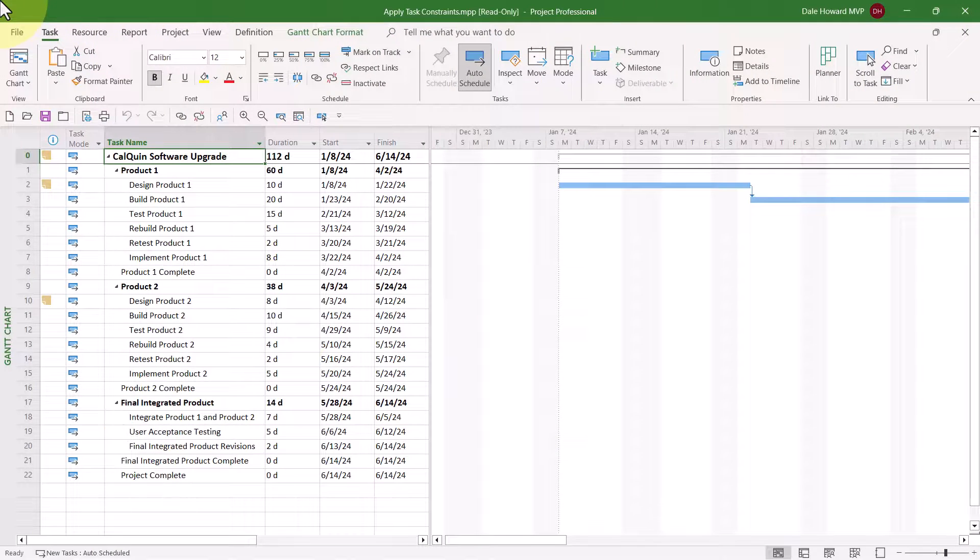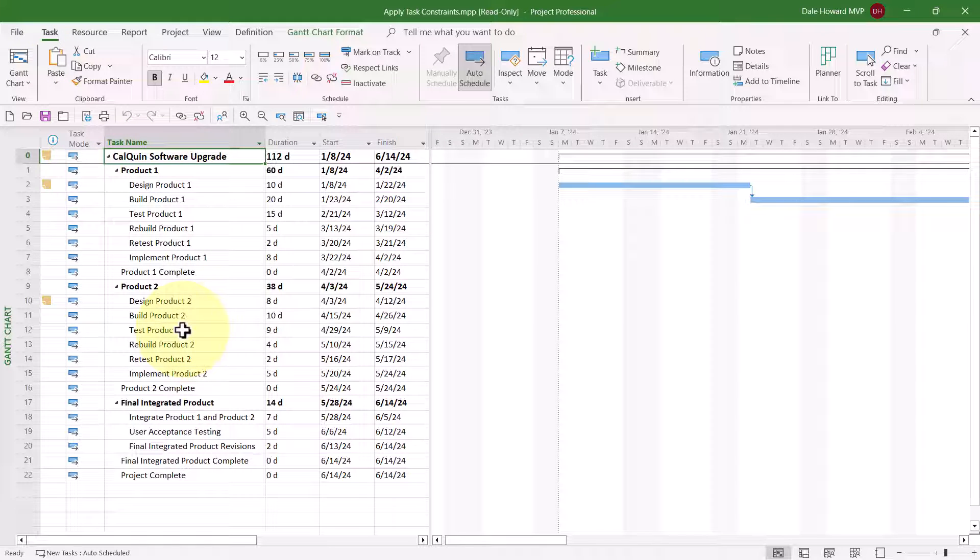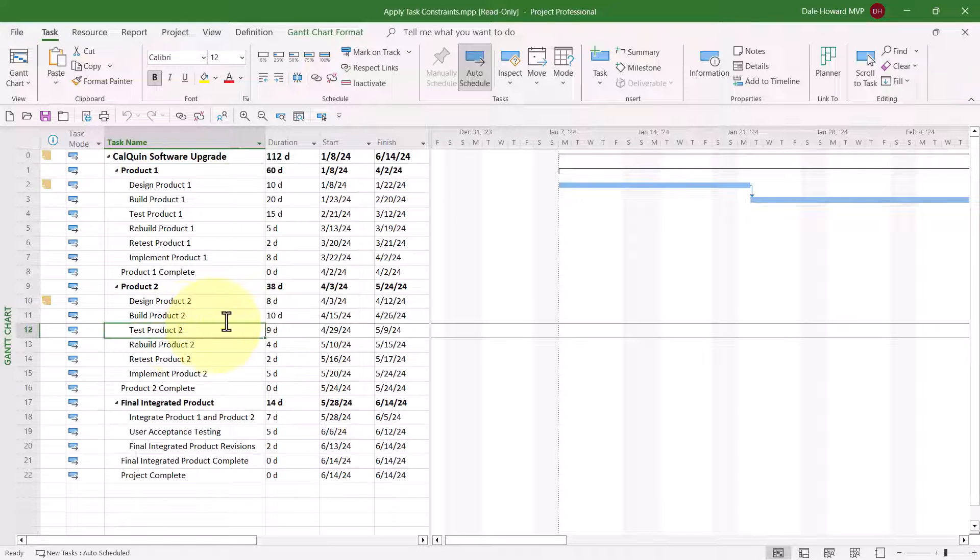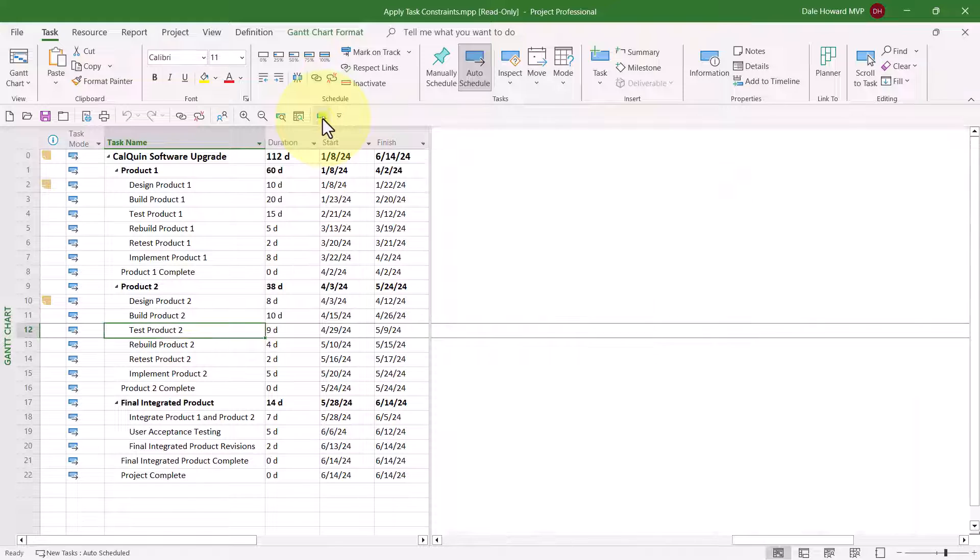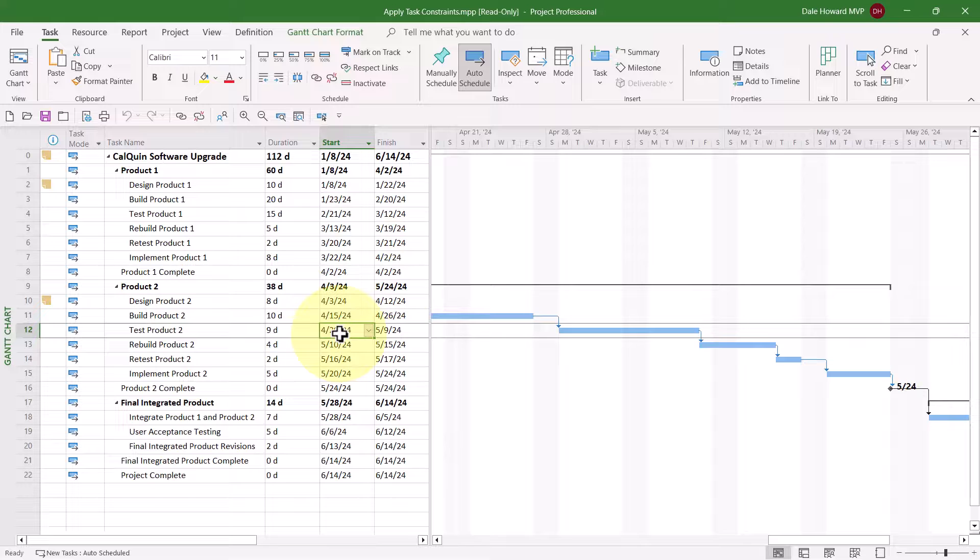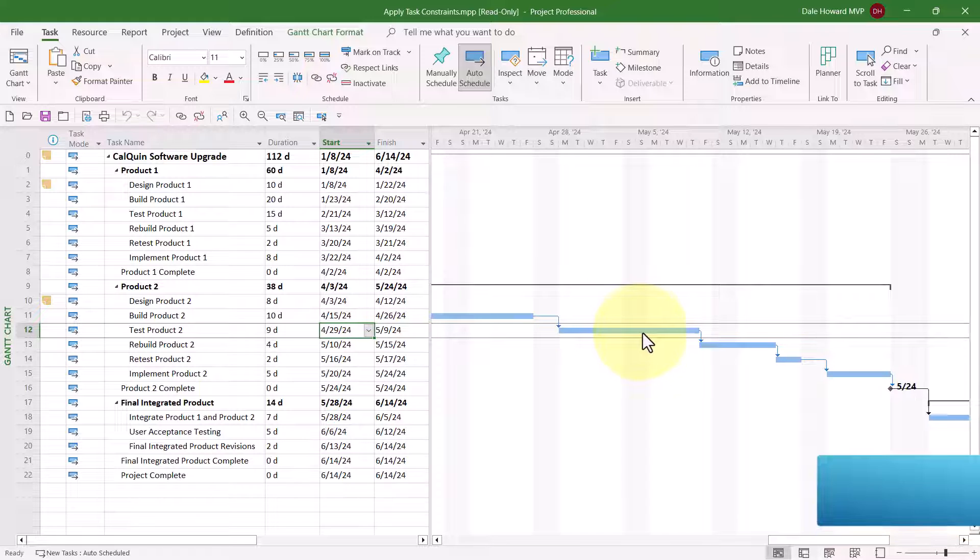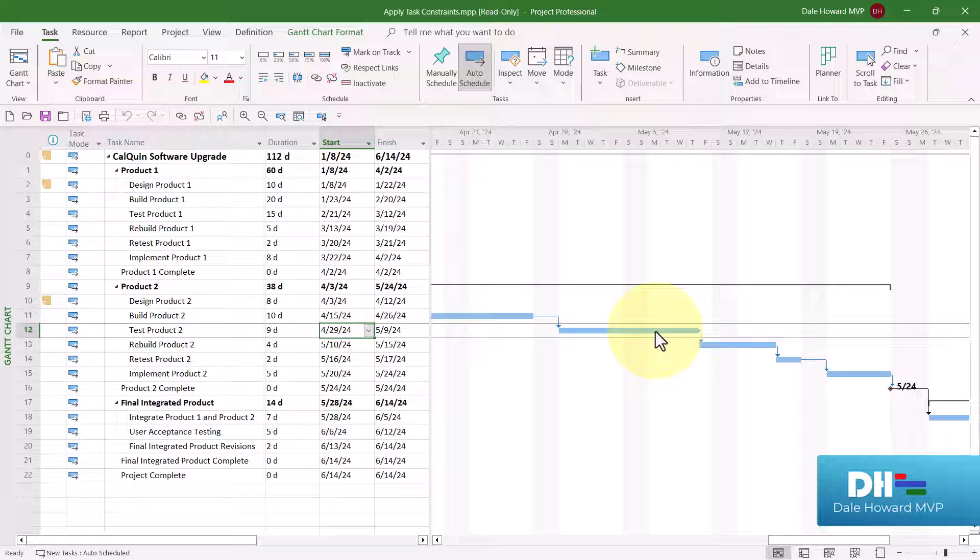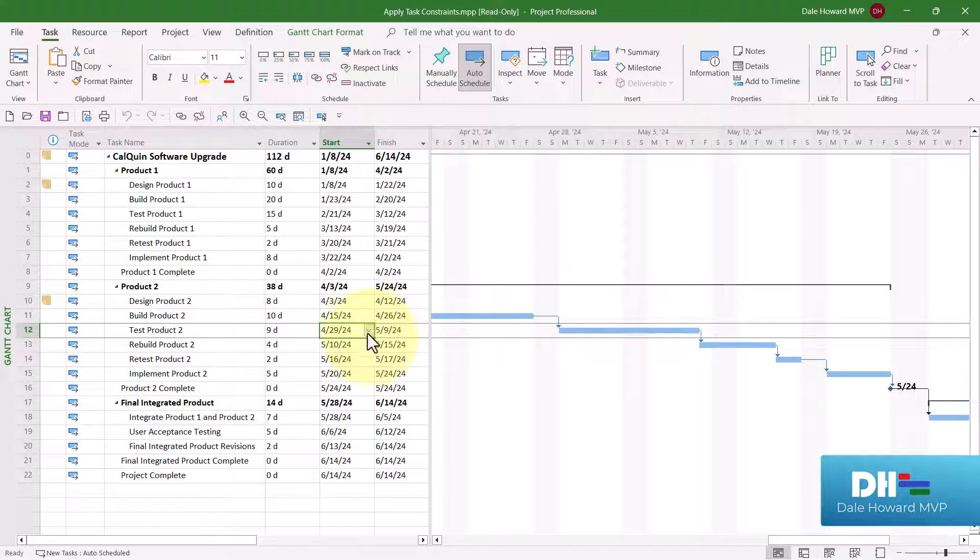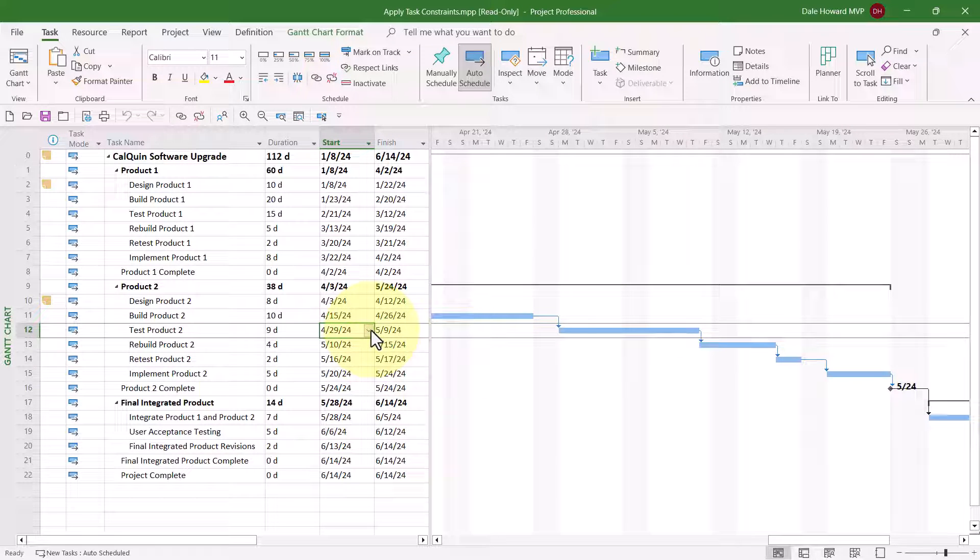In this project, there are two tasks that need a constraint. The first one is task number 12, the Test Product 2 task. You can see that this task is currently scheduled to start on April the 29th. However, it can't start on the 29th. It needs to start May the 6th or later because our testers are all committed to work in other projects. So we need to set a constraint to move this task to the correct date.